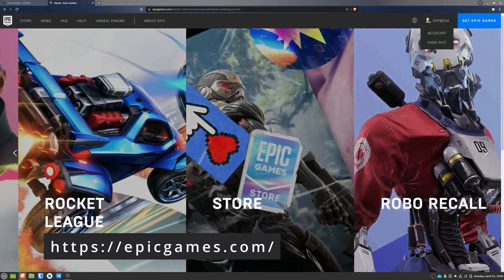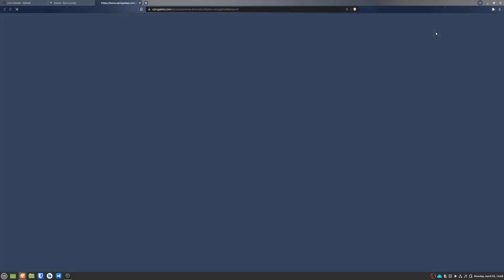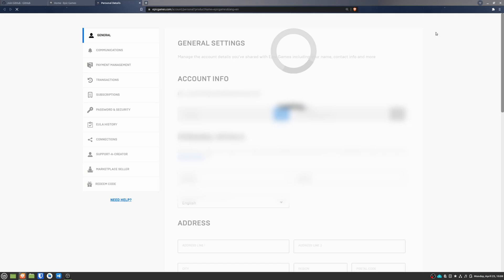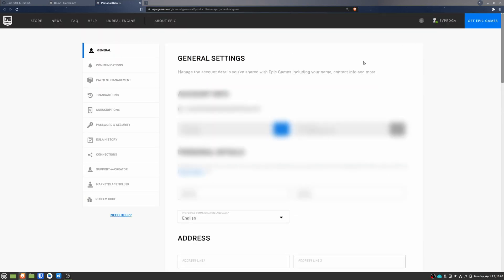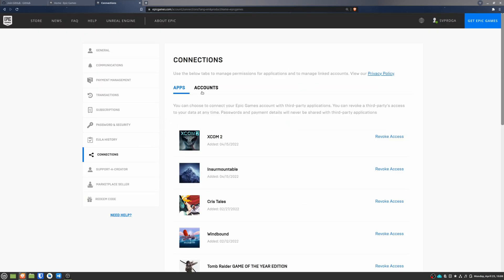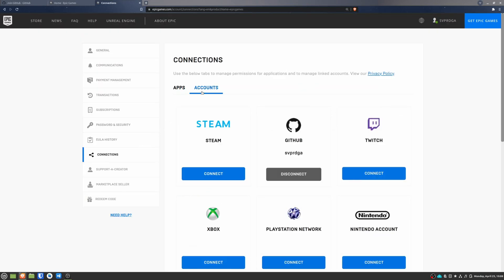Then click on your username, account. Go to connections, accounts and you will see the option to connect your GitHub account. I already have mine connected, but just click connect and follow the instructions.